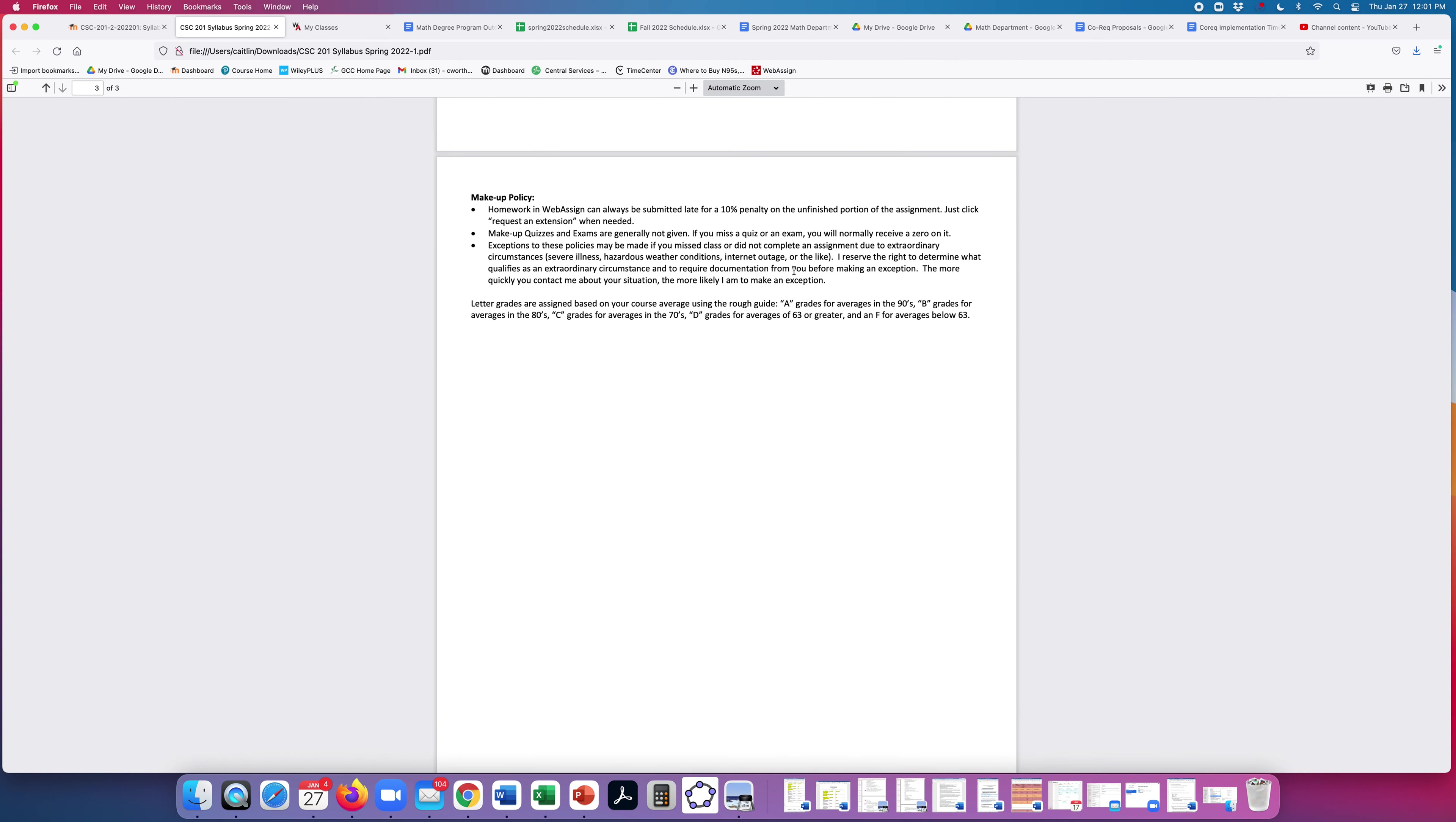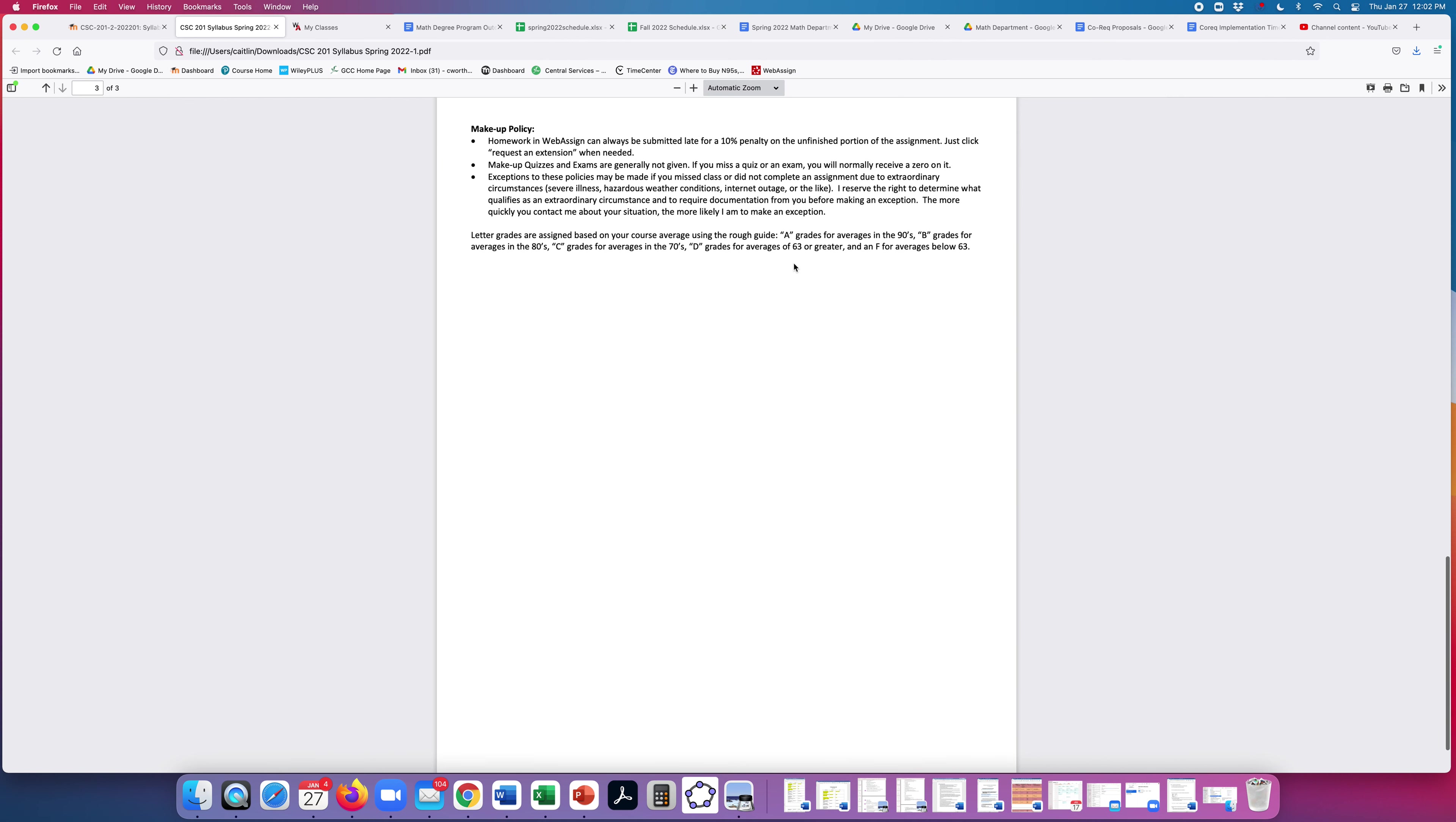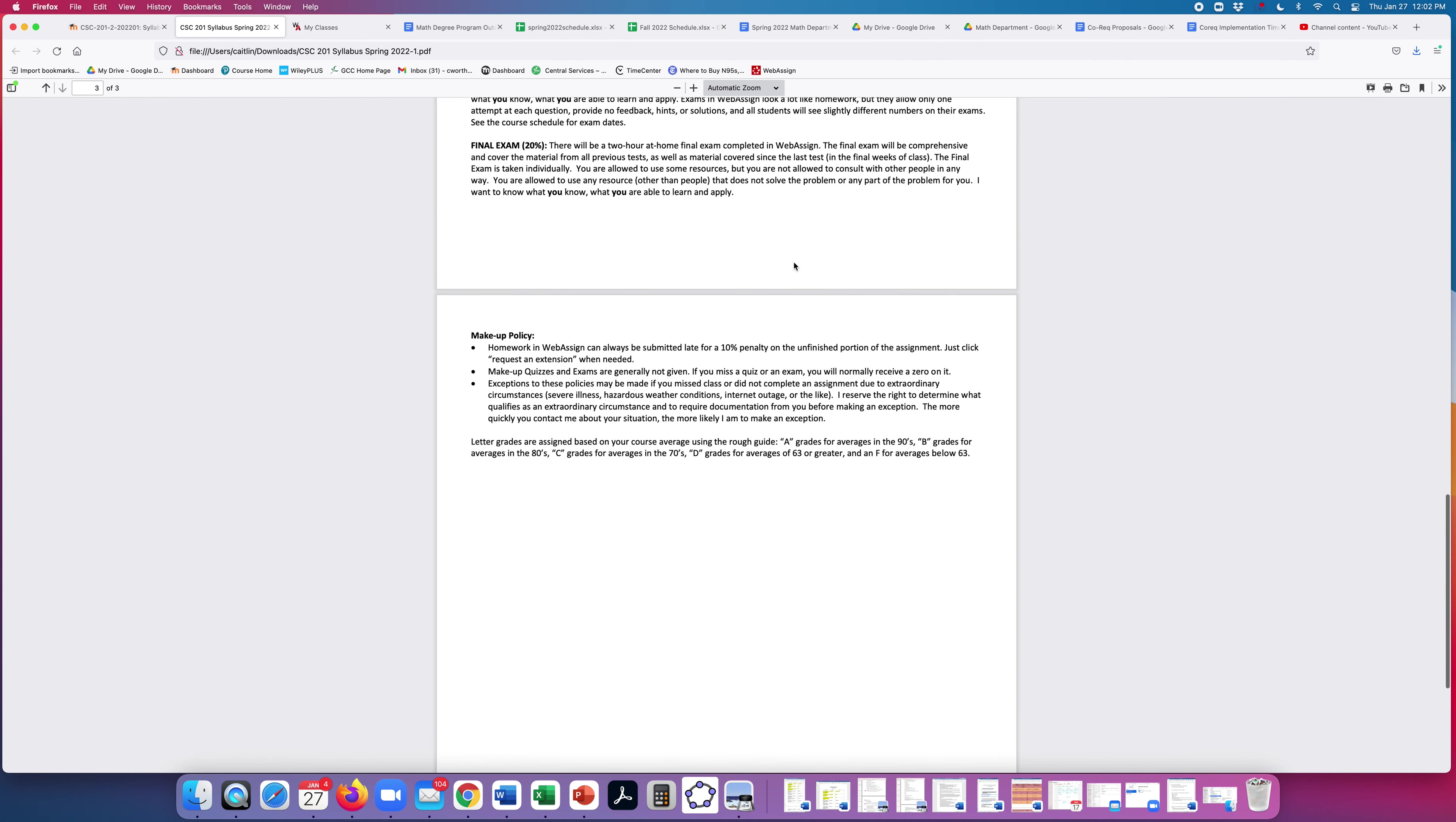And then for makeup, homework can always be submitted late for a 10% penalty on the unfinished portion of the assignment. If you need to submit something late, you can just click request an extension whenever needed. I have it set to automatically grant extensions. Other than that, makeups are generally not given unless there was some extraordinary circumstance. So I think that is the highlights of the syllabus.